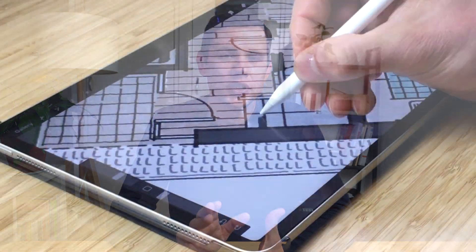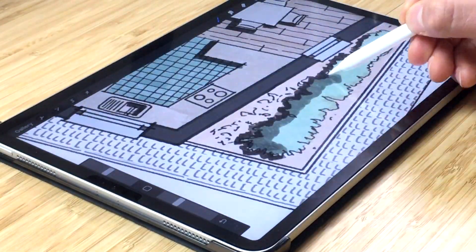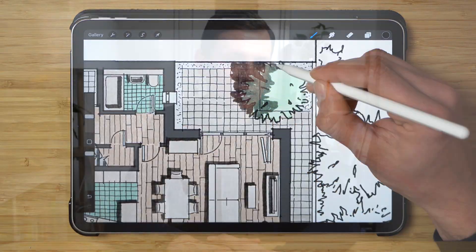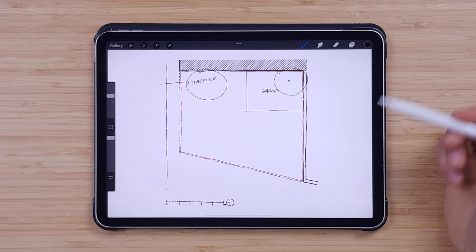Hey guys and welcome back to another architectural drawing tutorial. My name is Alex and on this channel I share digital drawing tips and techniques to help architects draw with confidence. In this video I'll share how to render a plan of a small house, taken from another video I made on how to design a small residential house.